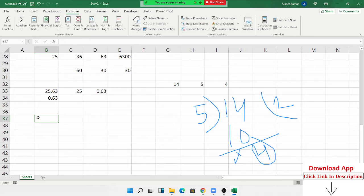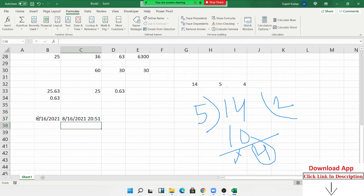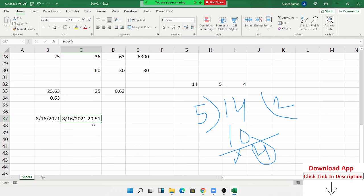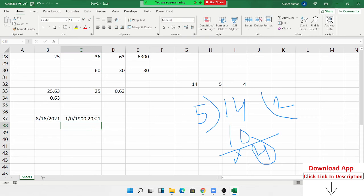We can use MOD with the NOW formula to extract only the time portion. The TODAY formula gives today's date; NOW gives both date and time. When you convert the NOW result to general format, the integer part is the date and the decimal part is the time. Apply MOD with NOW divided by 1 to get the decimal (time) part, then format it as time.